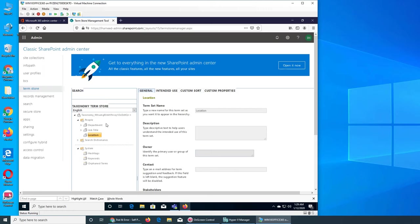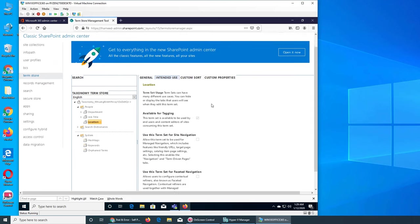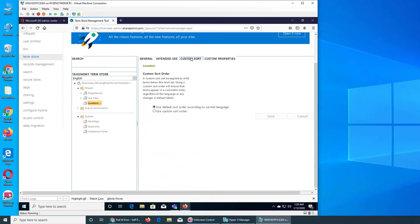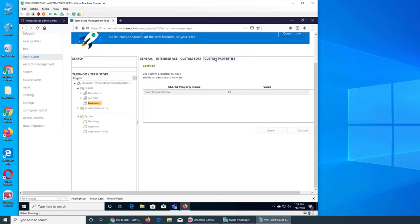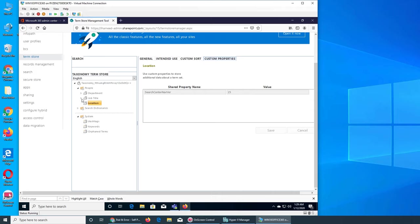This is what the Term Store intended use is about. You can see available for tagging or not, and all that information, custom sort, the sorting order, and finally the custom properties—what is the property of the keyword or what you have selected.